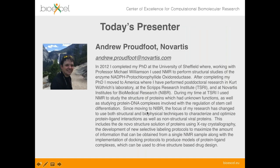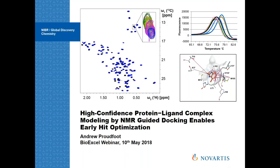I'm now going to hand over to Andrew. Andrew completed his PhD in 2012 at the University of Sheffield, where he was working with Professor Michael Williamson, using NMR for structural studies of certain enzymes. After his PhD he moved to the US, doing postdoc research in Kurt Wüthrich's laboratory at the Scripps Research Institute and the Novartis Institute for Biomedical Research. I'll now make Andrew the presenter — thank you, Adam, that's great.